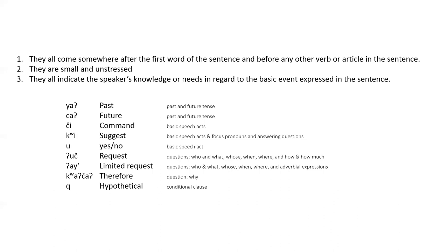I, a limited request. Qua, cha, therefore, and k, hypothetical. We can also include zin, i, or zan, used, we, and hai, you pluralizer in this list. Since they always occur in the position following the first word of the sentence, they also directly relate to the speaker and addressee in the speech act.